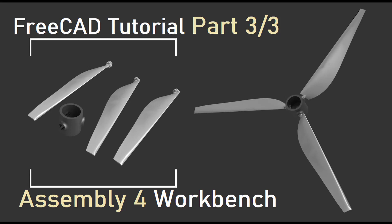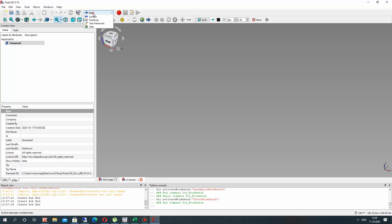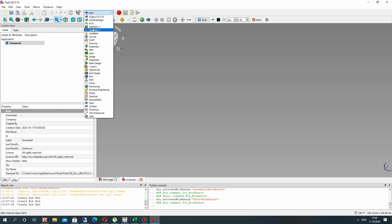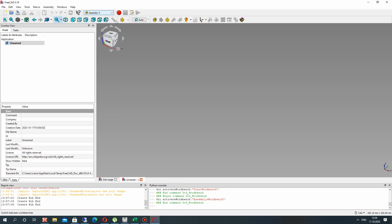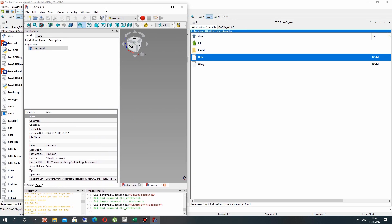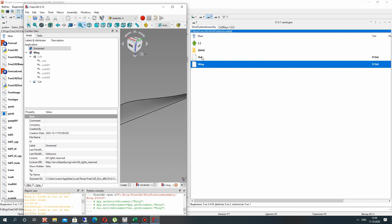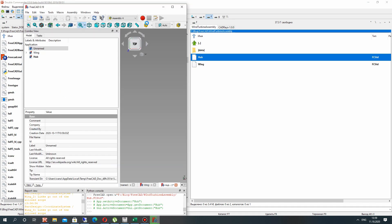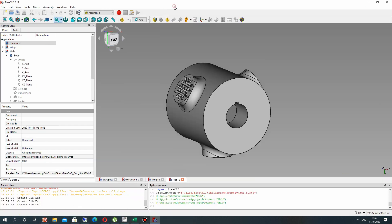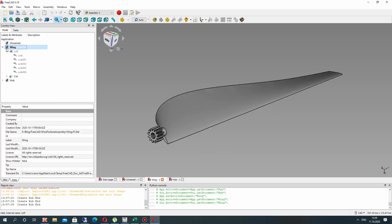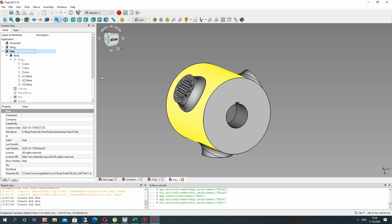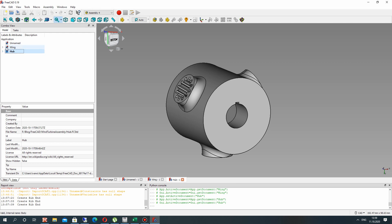Hello guys! This is the last part of the series of video tutorials about how to create the assembly of a rotor wind turbine in FreeCAD. It is an introduction to the Assembly4 workbench. You can download it from the add-on manager. The first step is to import the hub and wing models to FreeCAD — we created them in the previous video series.